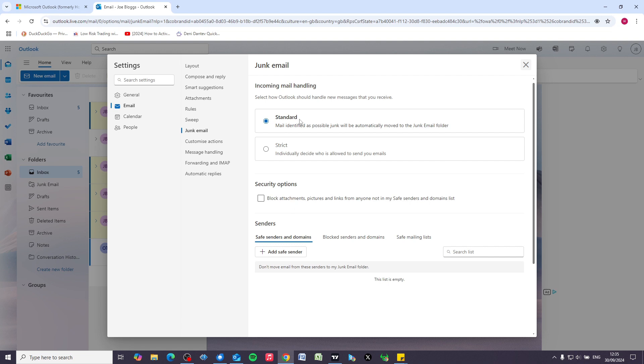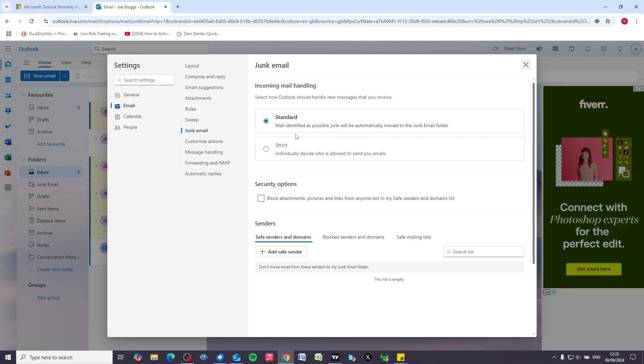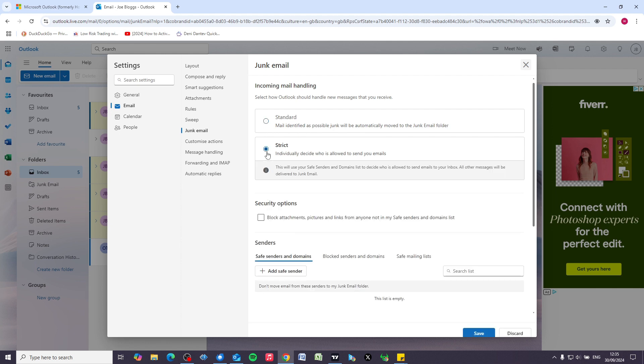So by default, the junk email filter is set to standard, which means that you are going to receive a fair amount of rubbish on a day-to-day basis. So we're going to increase the security by going to strict. This is going to put a stop to all of those scam emails.